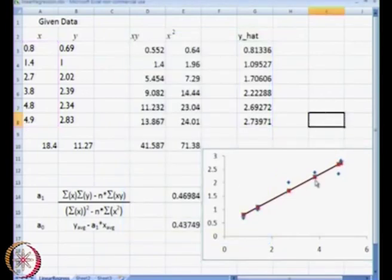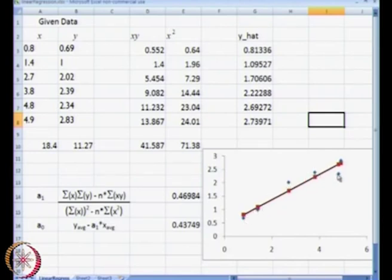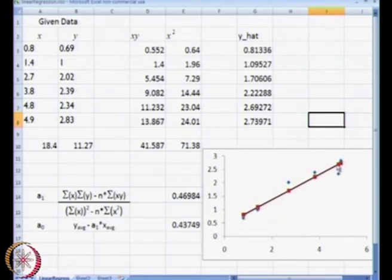This particular line represents our y-hat. The blue data points represent our y, and the red data points represent our y-hat. The red data points are y-hat, the line is y equal to a0 plus a1 times x, and this distance is our error e3.